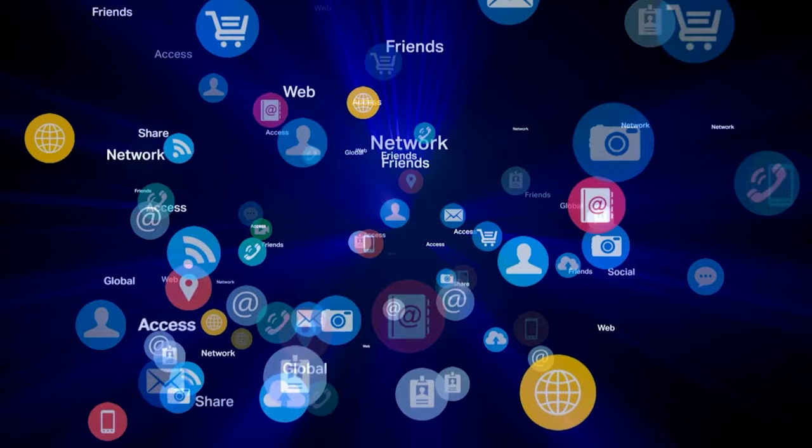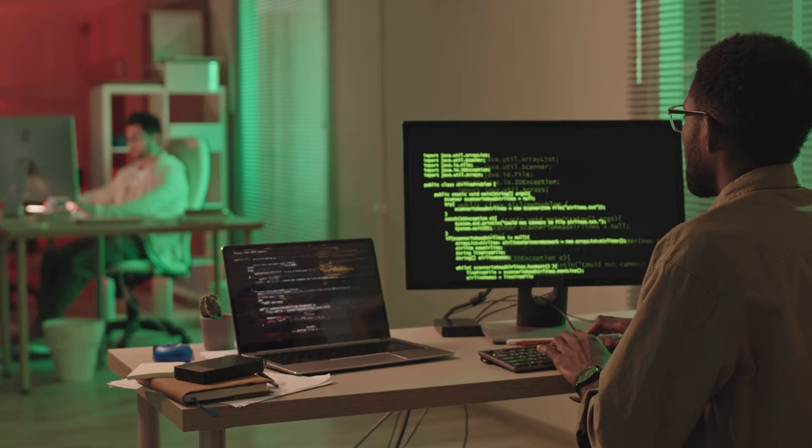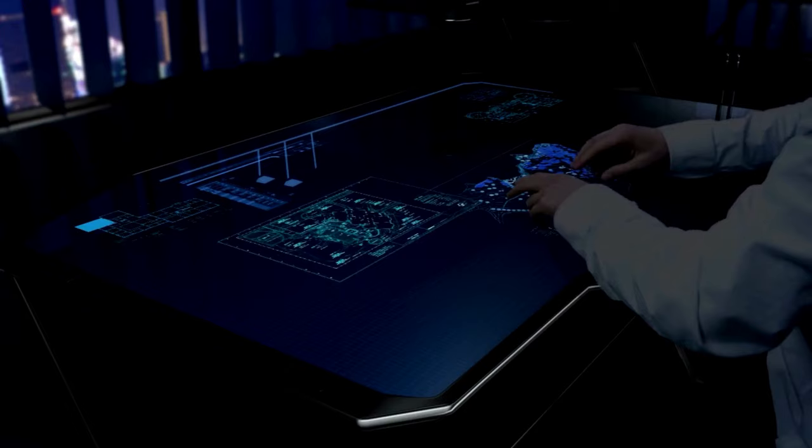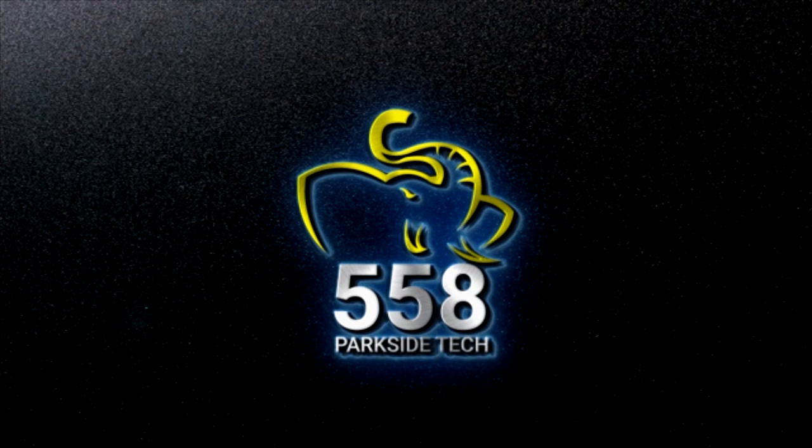Welcome to 558 Parkside Tech, where we talk about tech's past, present, and future. Today we're talking about mainframe COBOL developers moving to object-oriented programming. In the words of Zig Ziglar, you don't have to be great to start, but you have to start to be great. So let's get into it right after this.